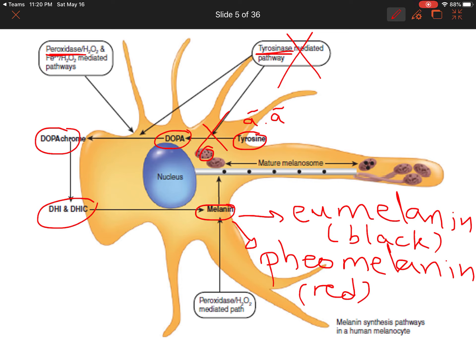Inhibiting tyrosinase prevents the conversion of tyrosine to its oxidized forms — DOPA, dopachrome, or dopaquinone. Peroxidase can also be inhibited, though fewer drugs target peroxidase specifically since it is also involved in the oxidation of DOPA and tyrosine.